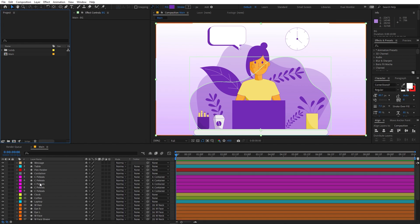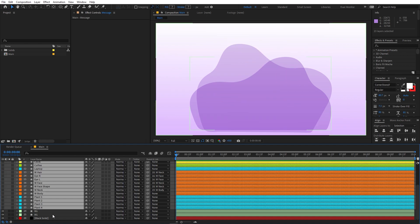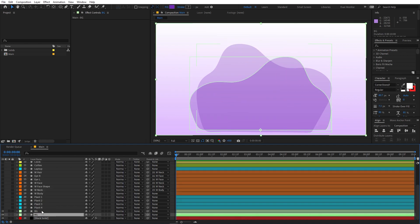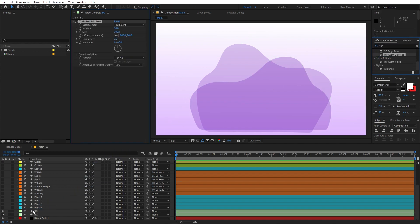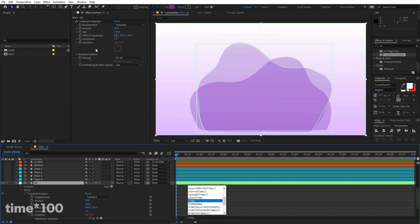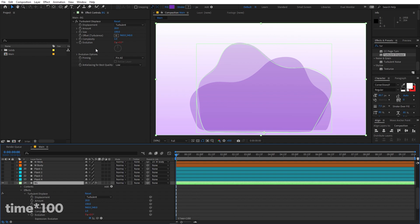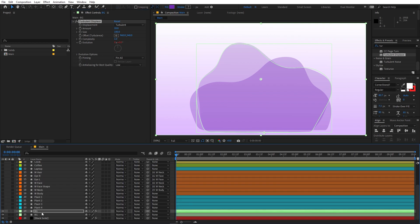First we are going to create the animation one by one. We are going to hide all of these layers except the backgrounds. We are going to focus on those first. Let's search for an effect called Turbulent Displacement, drag it onto this layer. After that we are going to change the amount to 20, leave the size to 100, hold Alt and click on Evolution, then type 'time * 100'. Then select the effect, copy it and paste it onto background layer number two.